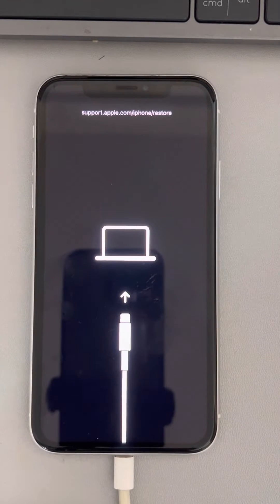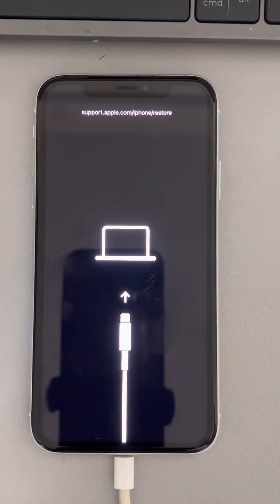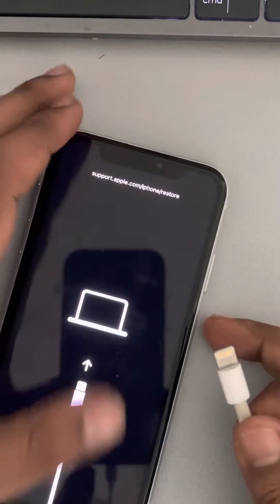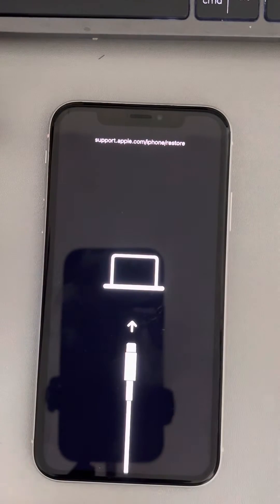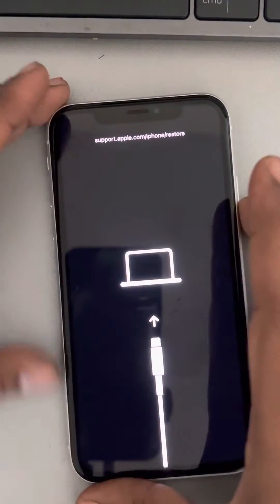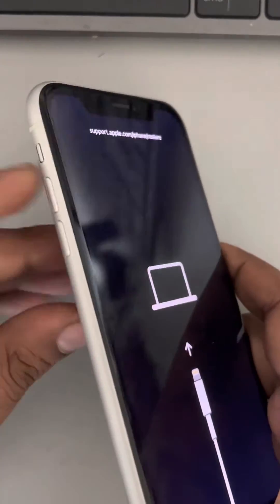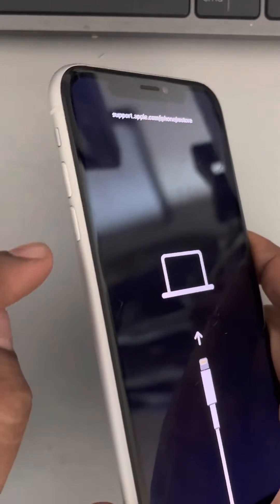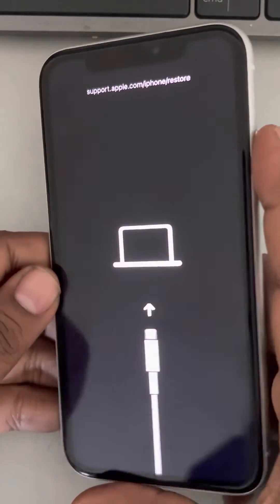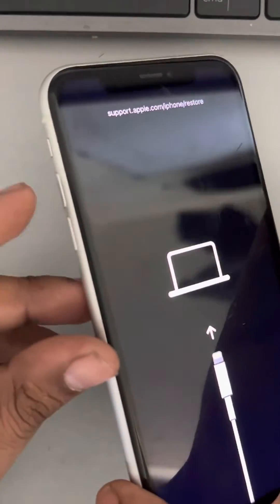Let's see how to fix this issue where iPhone won't restore in recovery mode. The very first fix is to take out the lightning cable if you have connected it to your computer and are trying to recover it through iTunes. Now we will forcefully restart your iPhone. Press the volume up button once, then the down button once, and then keep the right side key pressed until it forcefully restarts by showing the Apple logo on the screen.